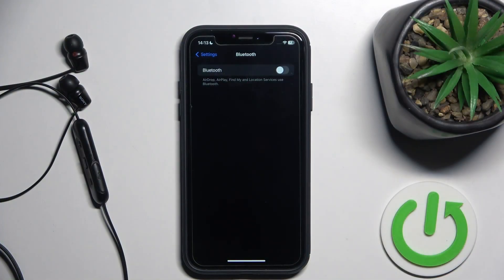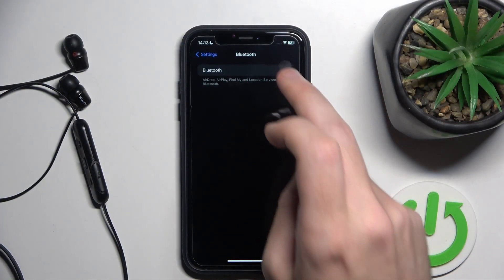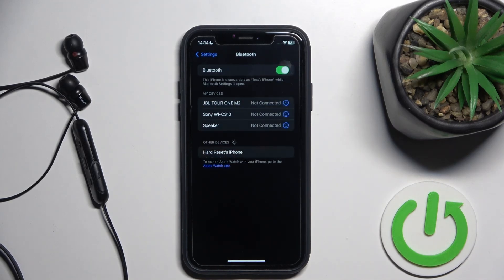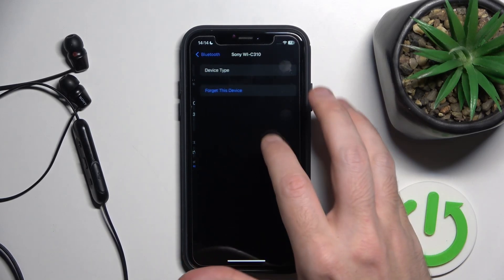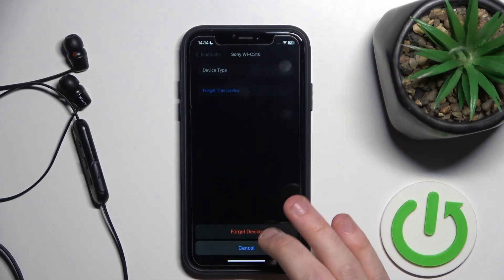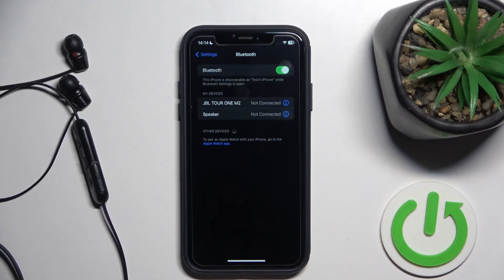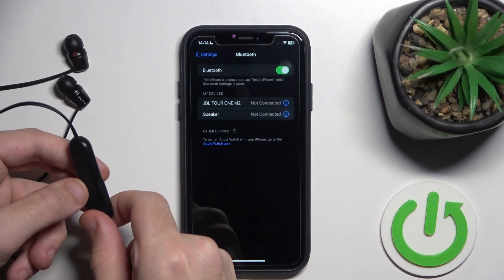First of all, make sure that you turn on your Bluetooth. Maybe it can help you. If it doesn't, try to remove your headphones and pair them again.